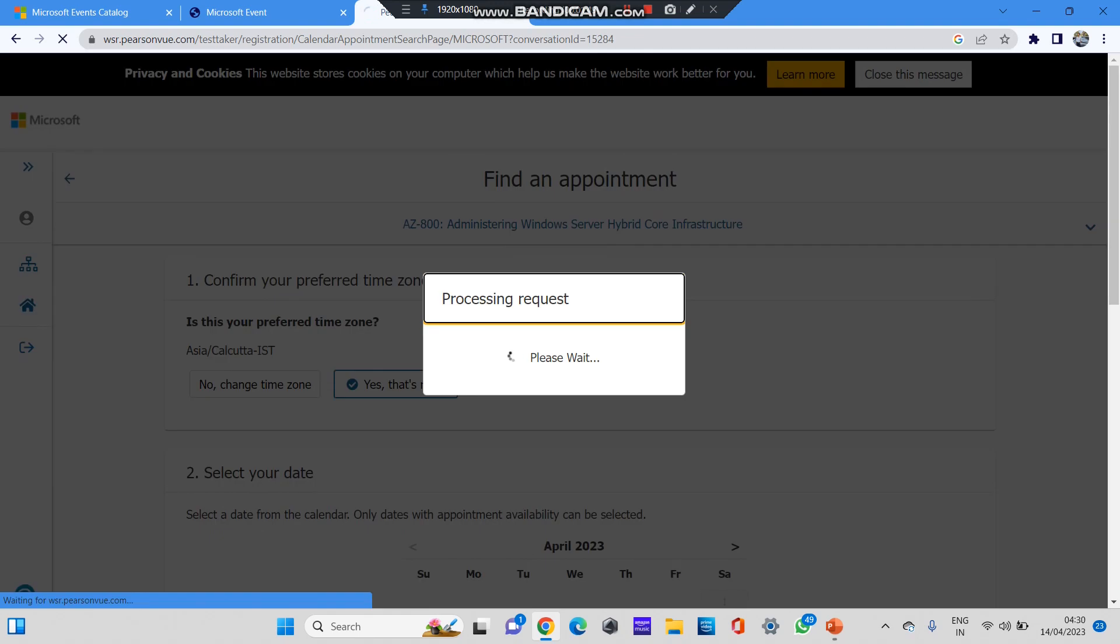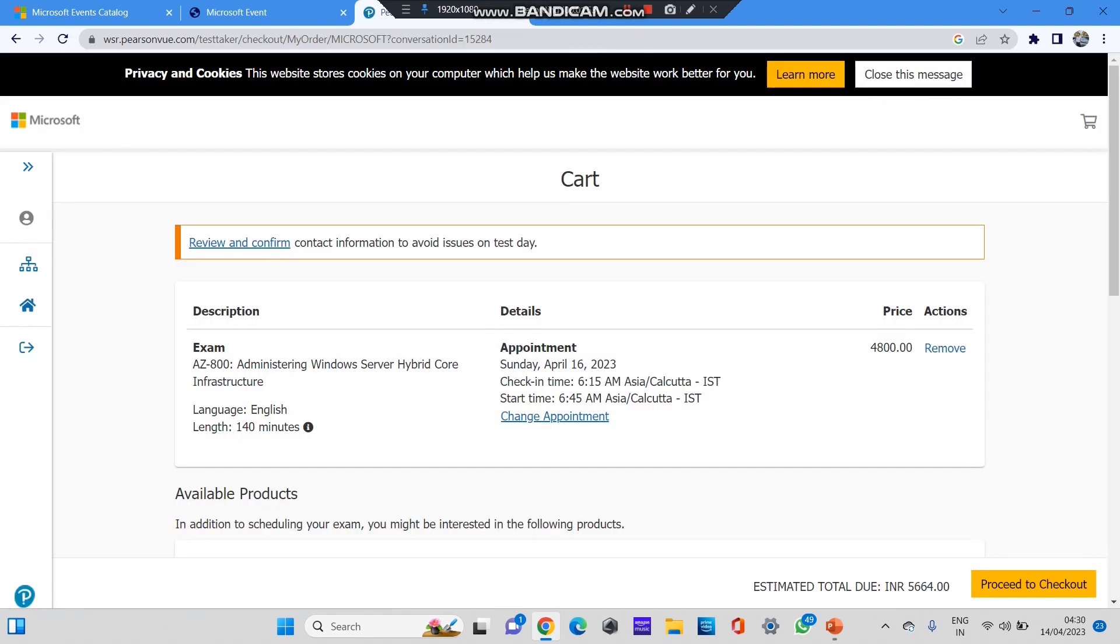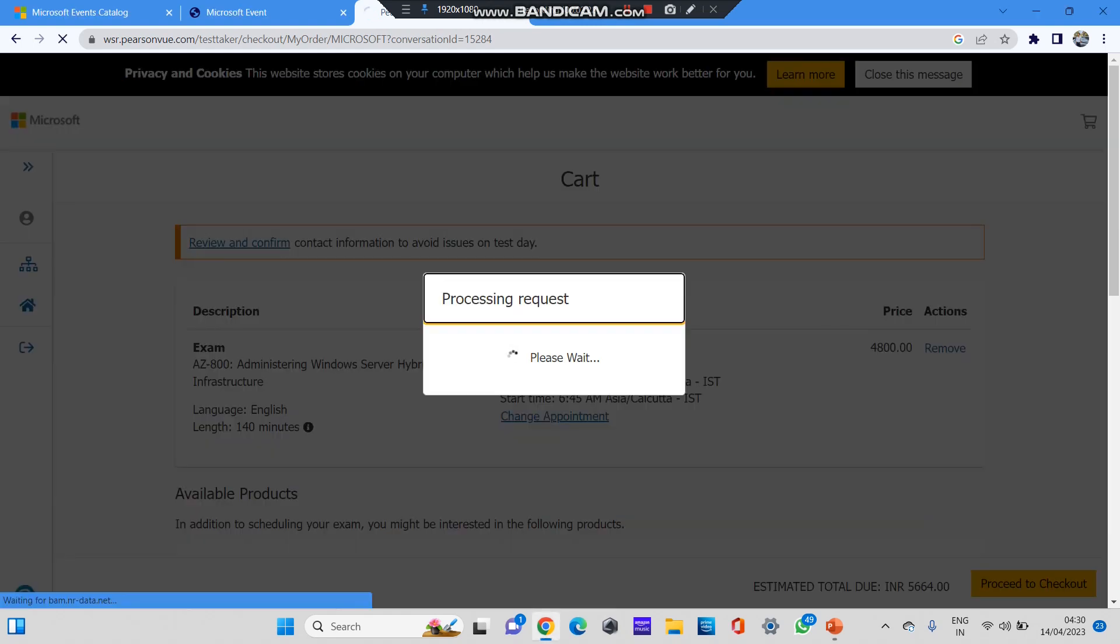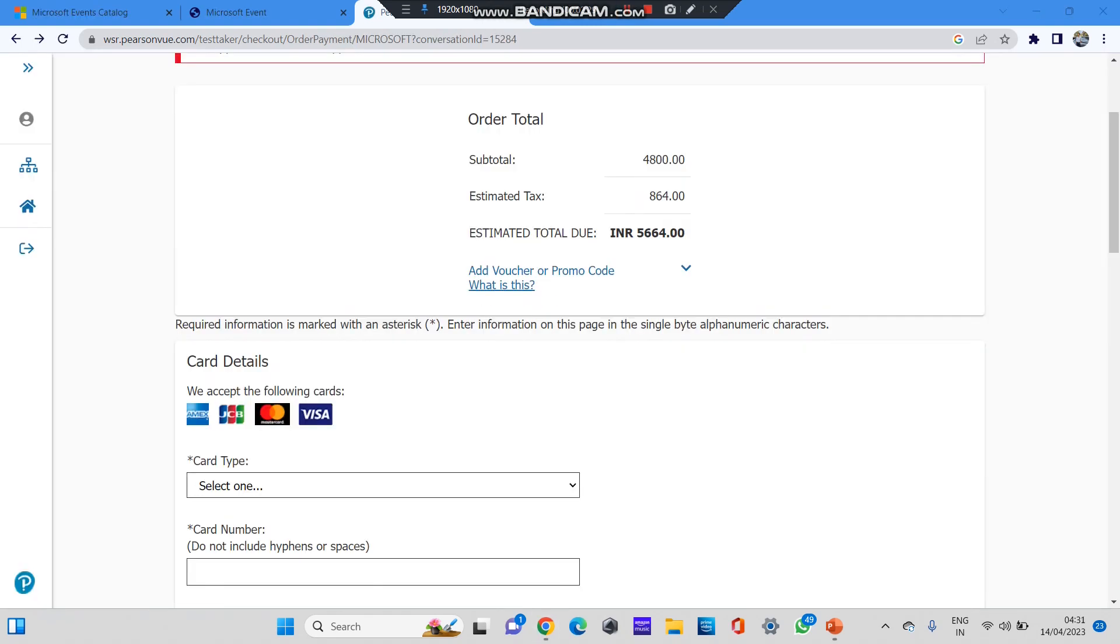Next, you can see the details. For example, Exam AZ-900 Windows 800, language is English, length is 140 minutes, and appointment is on Sunday. All these details, please confirm, and if you want to change you can change here as well. Now you can see the price, that is 4,800. I'll show you how to remove this price. The estimated total is 5,664. Click on proceed to checkout now.